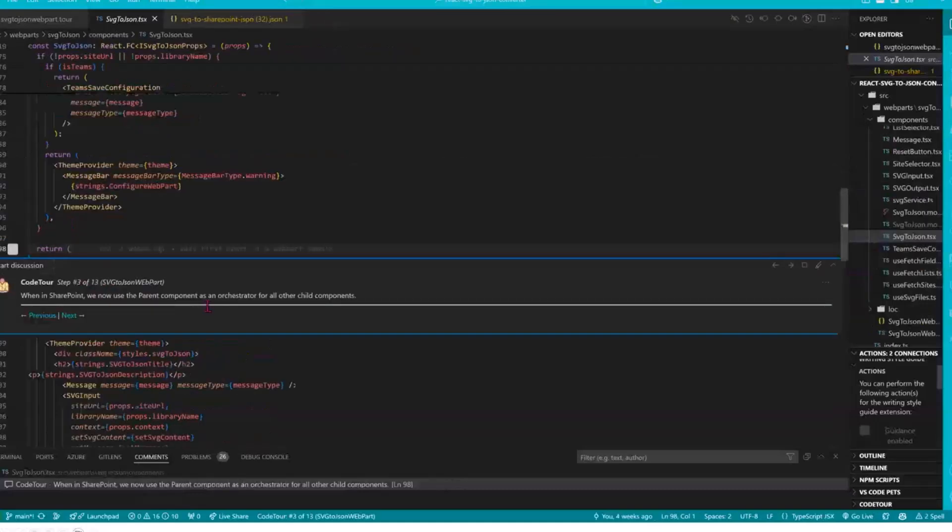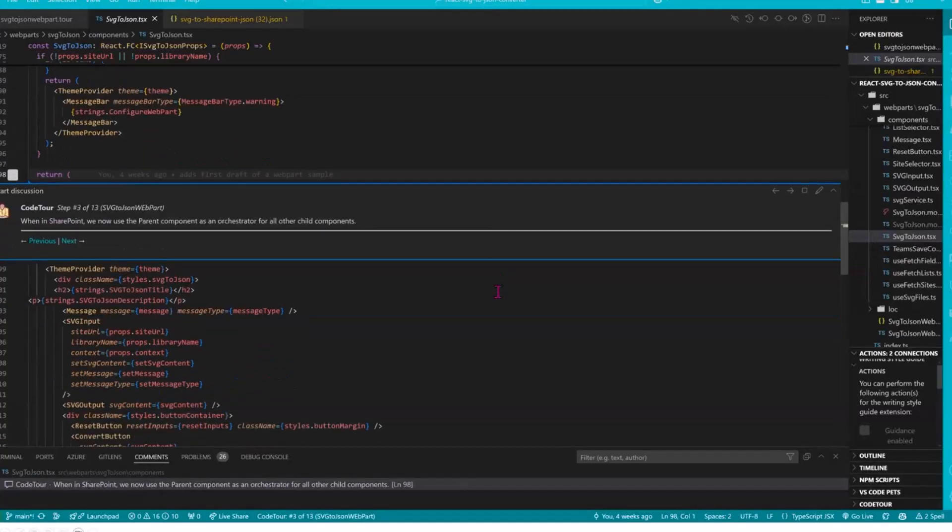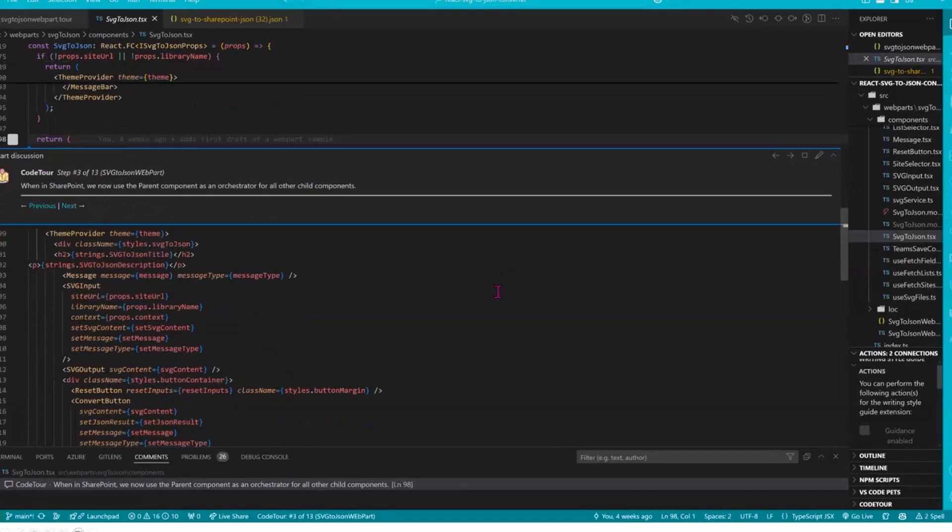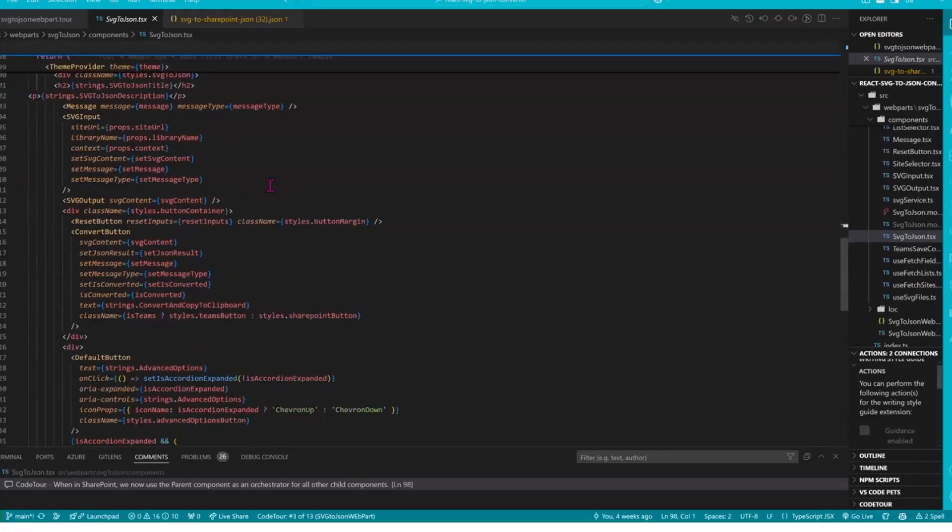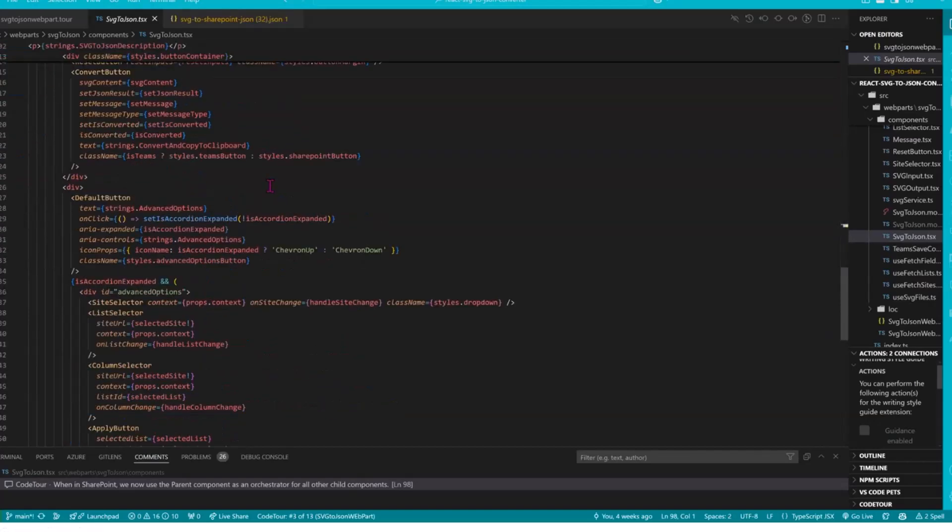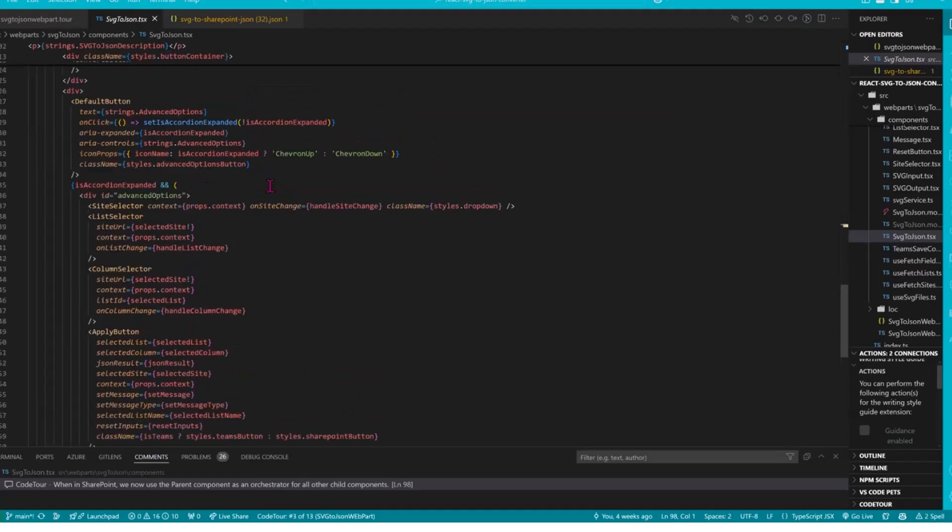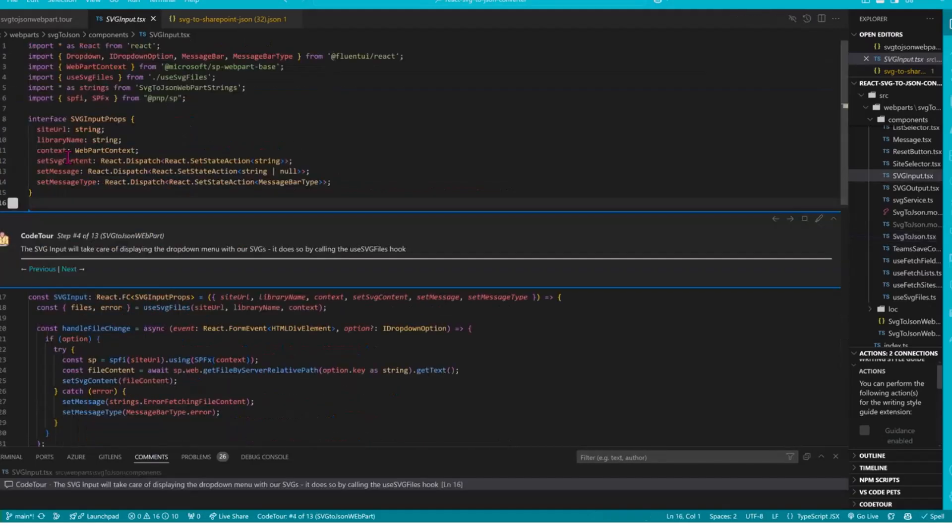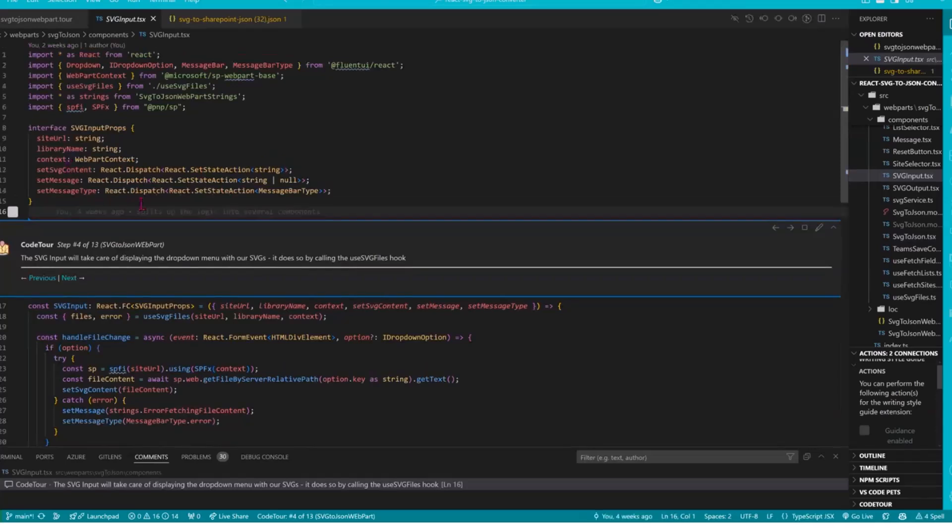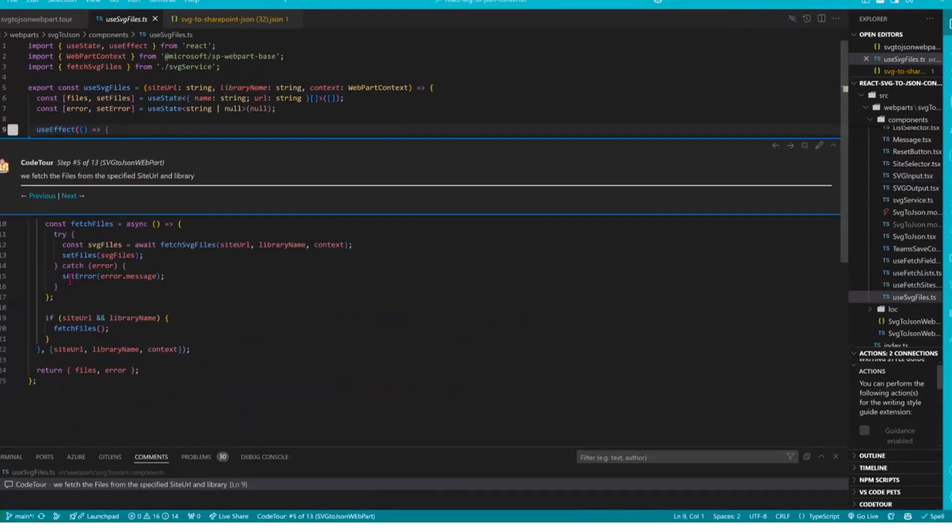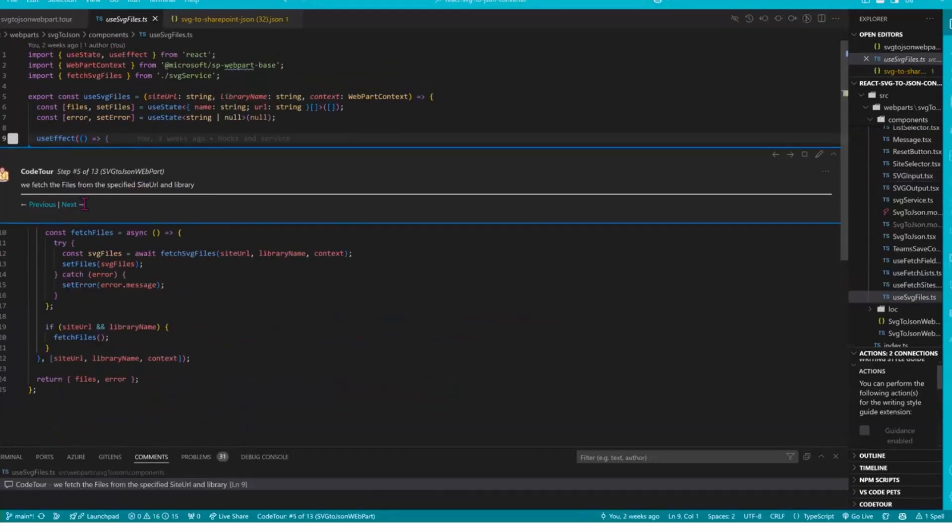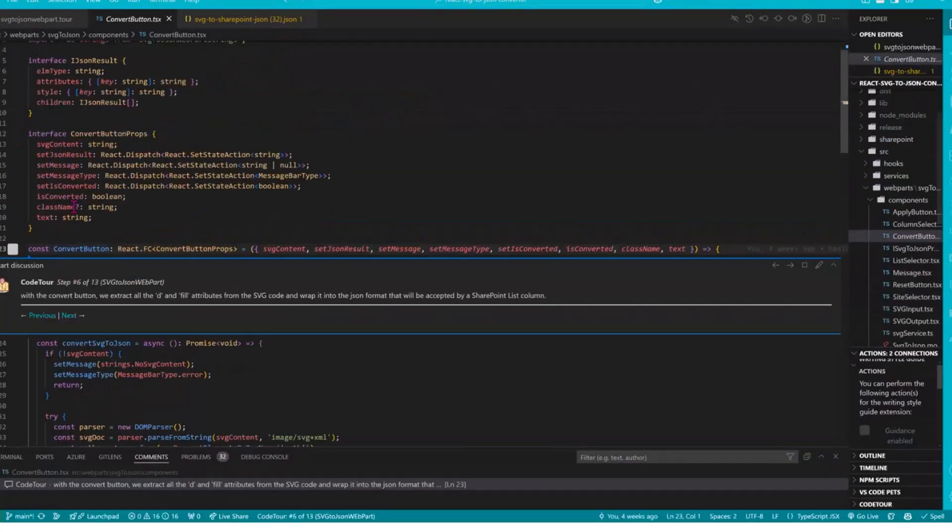Next thing would be we did the parent component that would then just orchestrate all the other UI elements that we can see here. Next part is the SVG input that is the drop down menu for the SVG files that uses a hook that is called use SVG files hook. So we just fetch all the files from the library name and the site URL that we defined in the property pane.